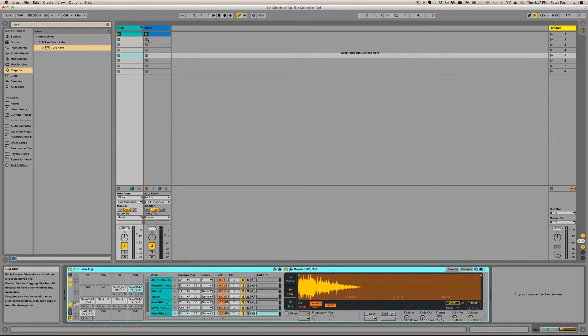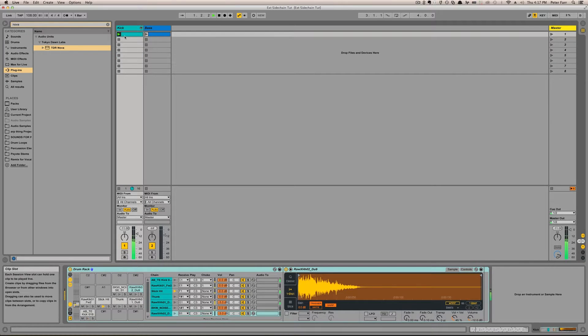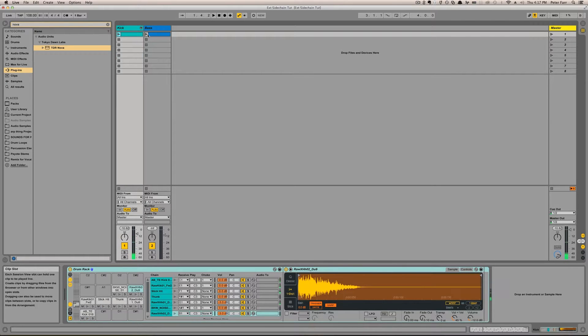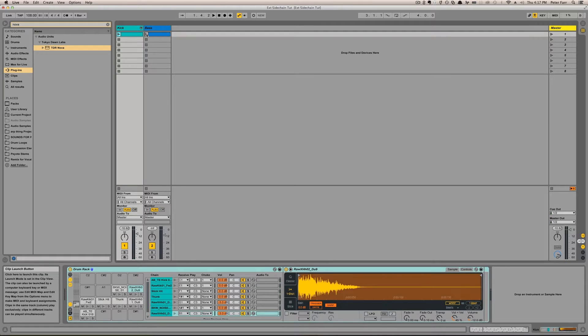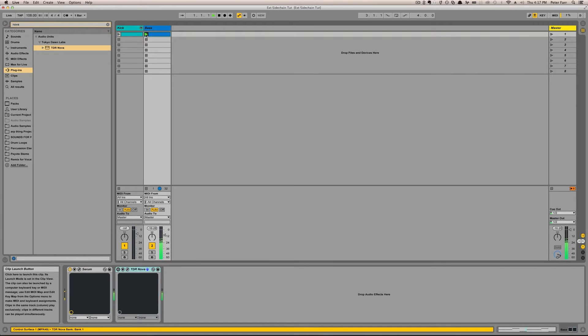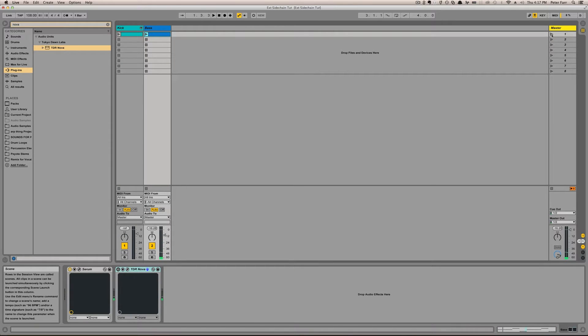So I have a basic drum beat here, and I have a bass patch from Serum. And so together, without any sidechaining, they sound like this.